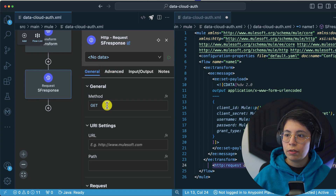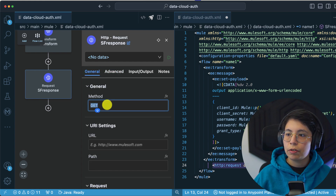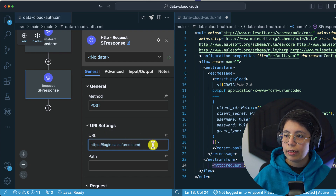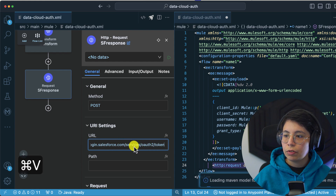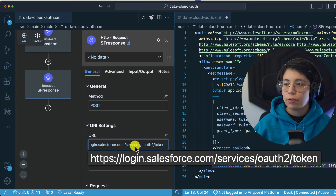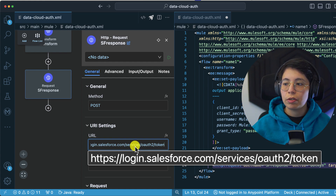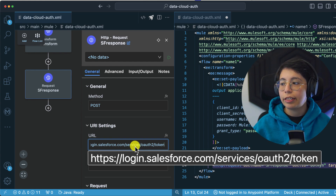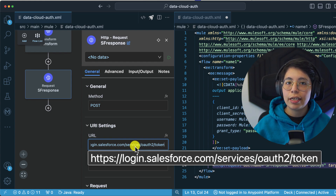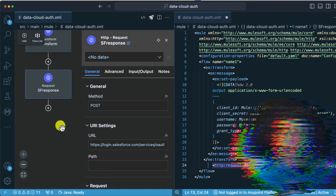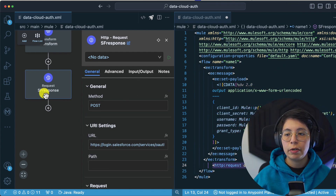Going back to General, the method is going to be POST and the URL is going to be login.salesforce.com/services/oauth2/token. Remember this URL — if you are trying to log in to the general Salesforce.com service, that is the URL you need to get the authentication token. Remember: the first step is to get the token from Salesforce, and after we receive the response it will be saved in the 'SF response' variable.